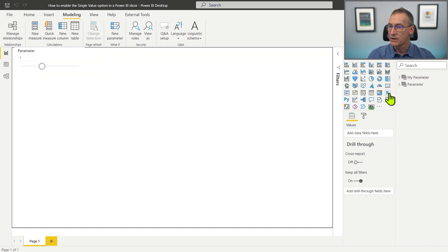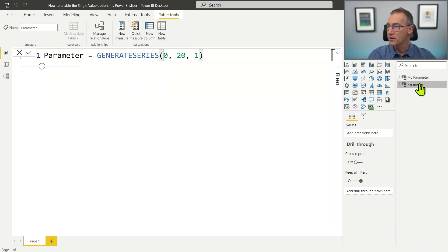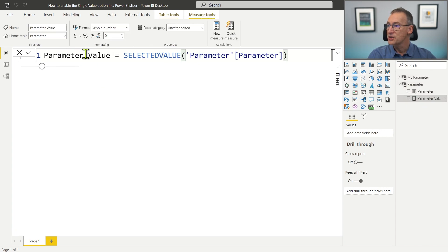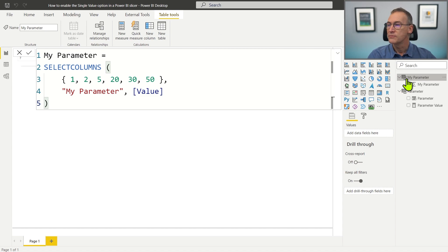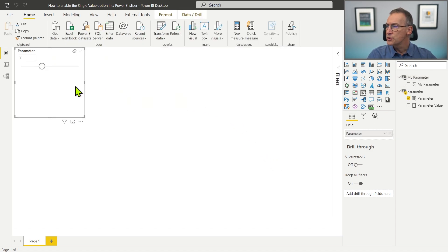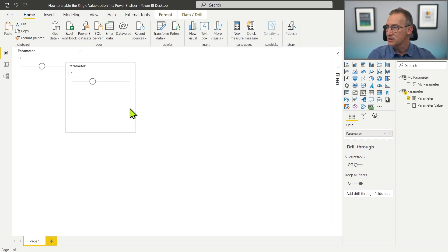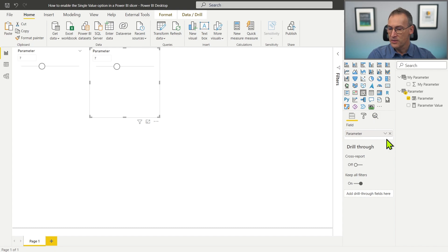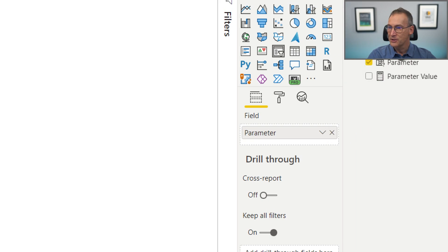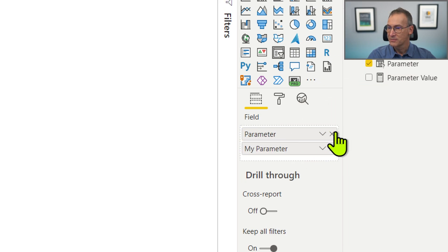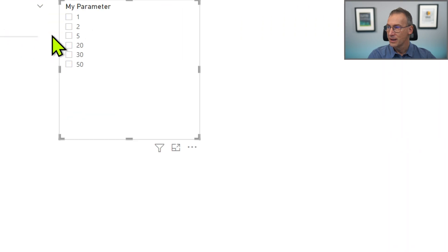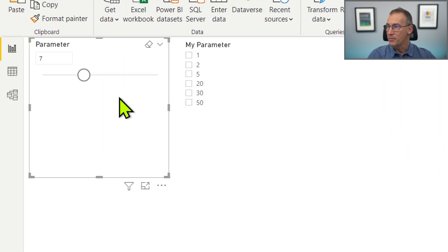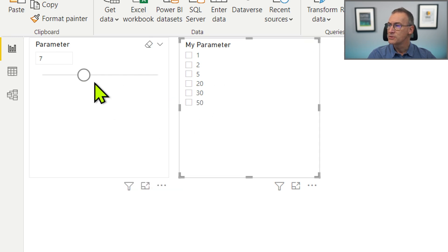And now I have two tables. I have MyParameter and I have Parameter. Moreover, Parameter also generated a parameter value measure that only uses selected value on the column. I could do the same here, but that is not interesting. What I want to show you is that if I now copy this slicer and duplicate it, and then instead of using the Parameter column, I use MyParameter. Place it here. What happens is that I have Parameter and MyParameter. What if I want to show MyParameter the same way as Parameter does?